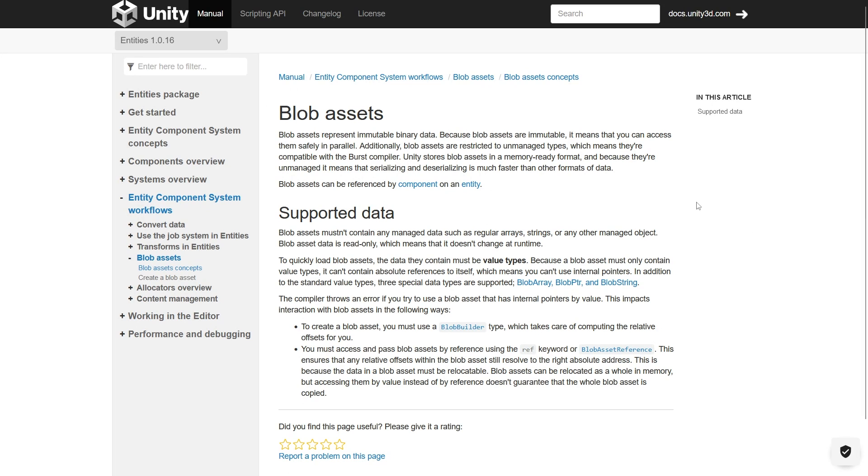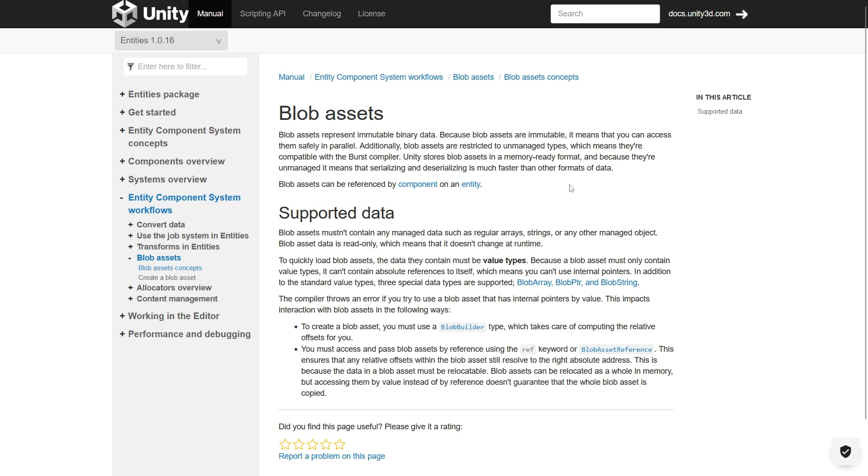The first sentence from the documentation is extremely important. Blob assets represent immutable binary data, because all the benefit of using blob assets and their performance comes from the fact that the data is read-only binary.